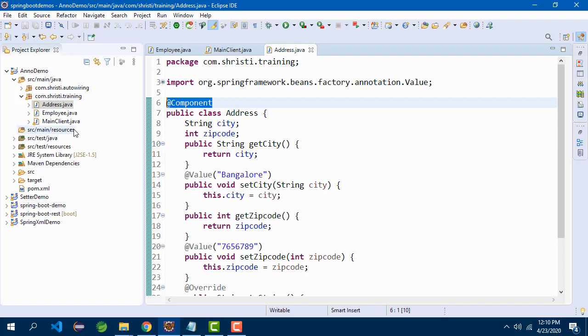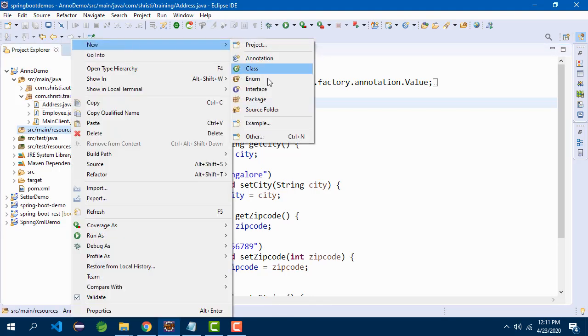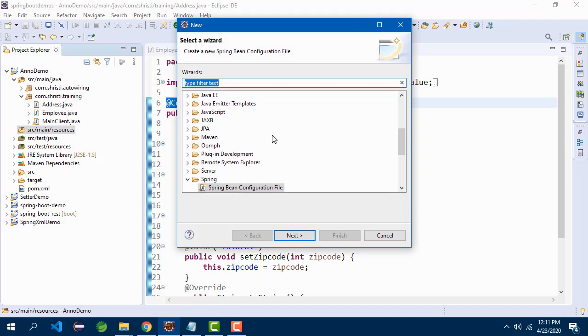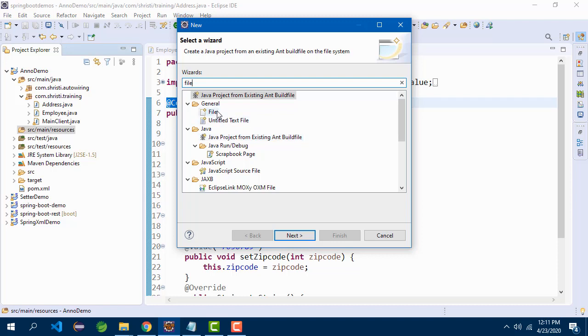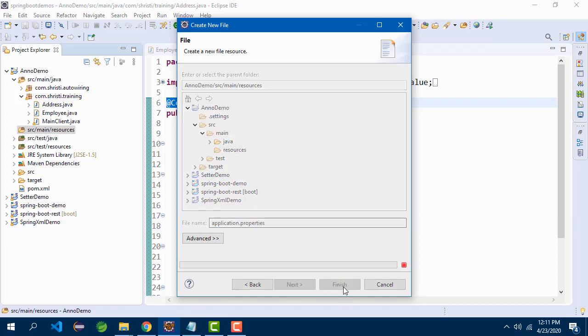Now, I need to create application.properties. All the configuration files should be created only inside src/main/resources. That is, XML file, properties file, YAML file - these should be created inside this. Let me select src/main/resources, right click, new, other, file. Click next, give the name as application.properties and click finish.